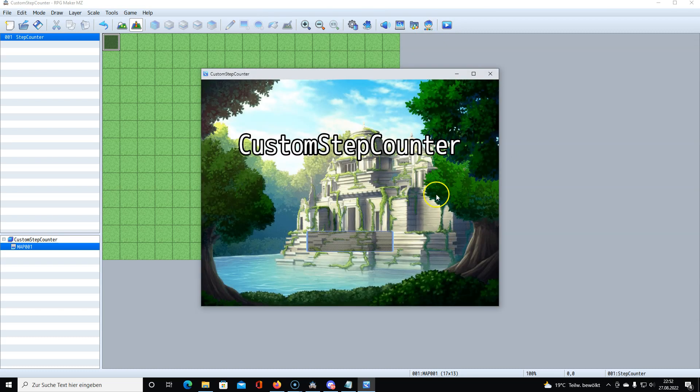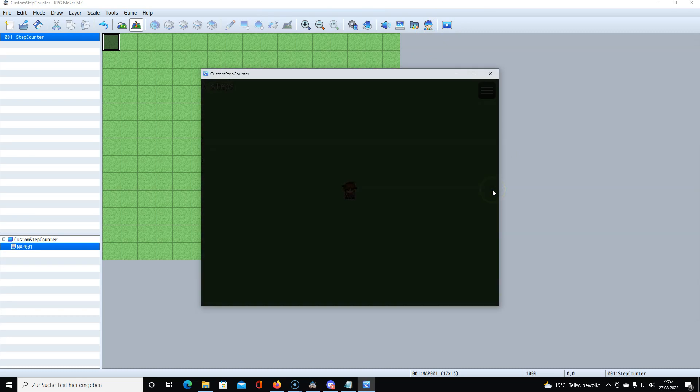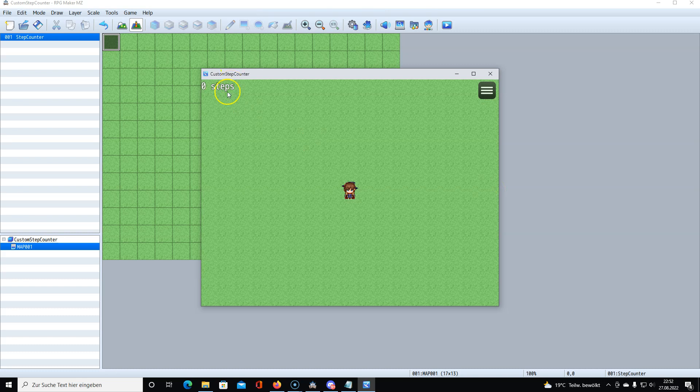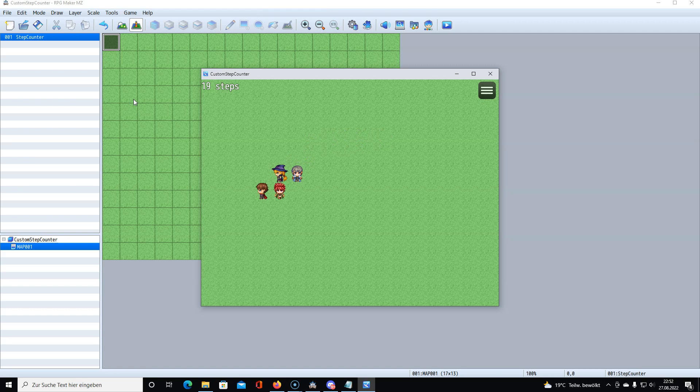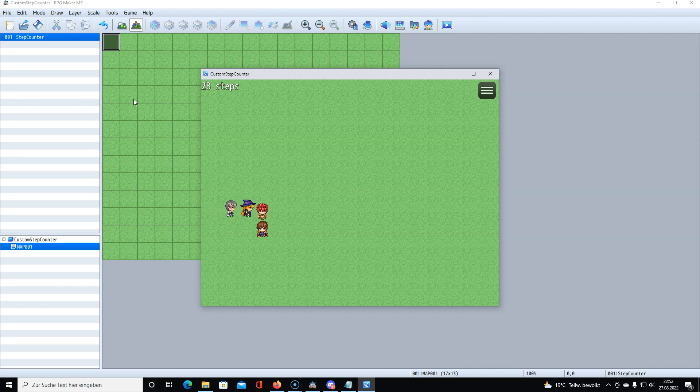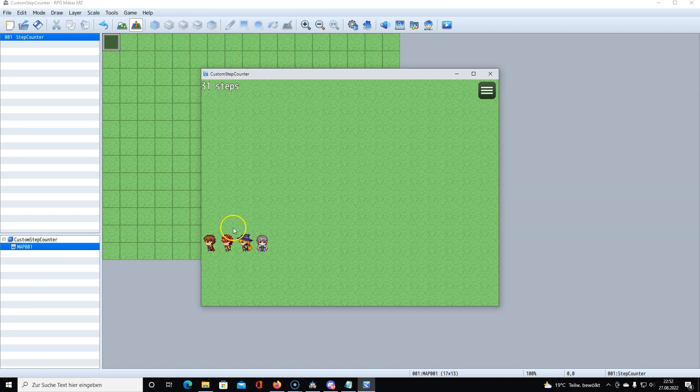Now we can test it and see if it works. As you can see on the top, we got zero steps and now you see it's counting properly. Whenever we change the position of a player, it counts steps.